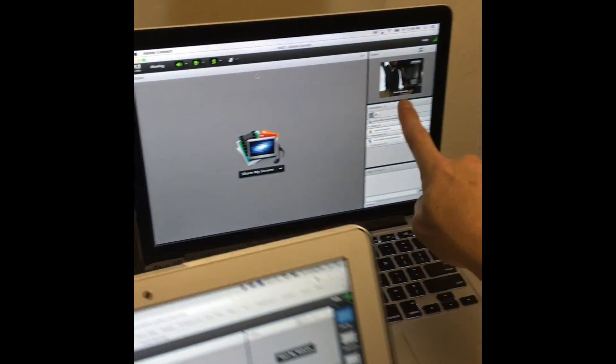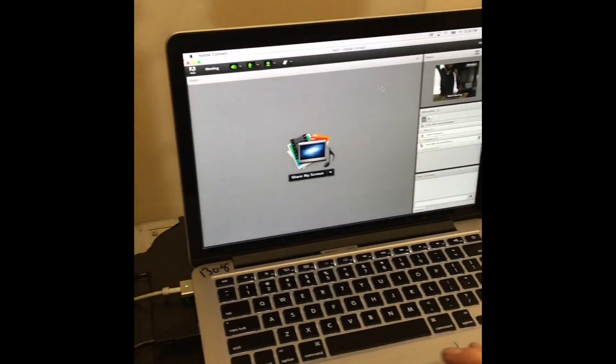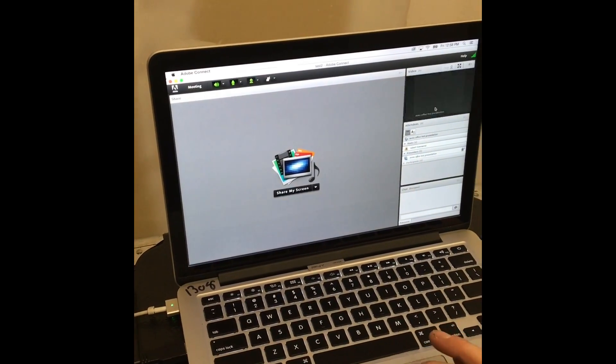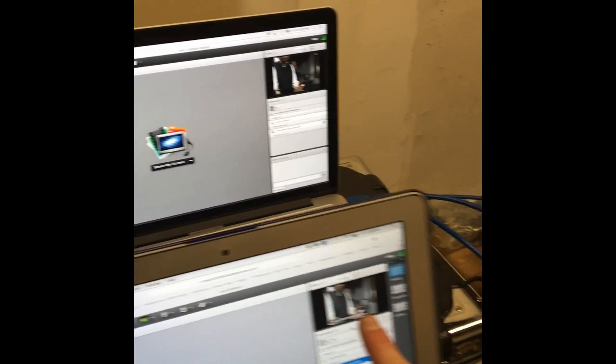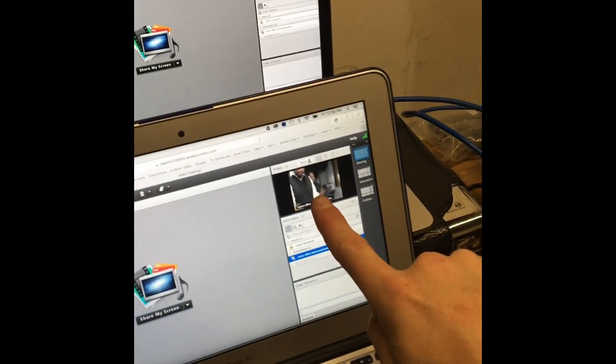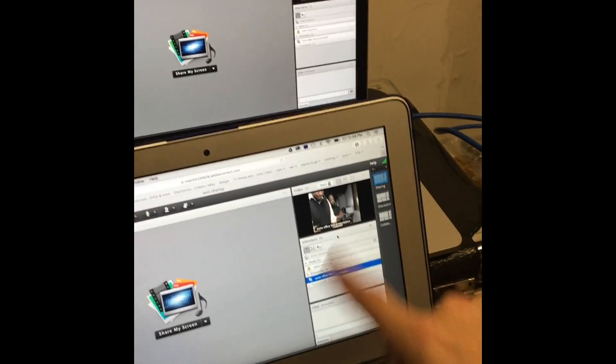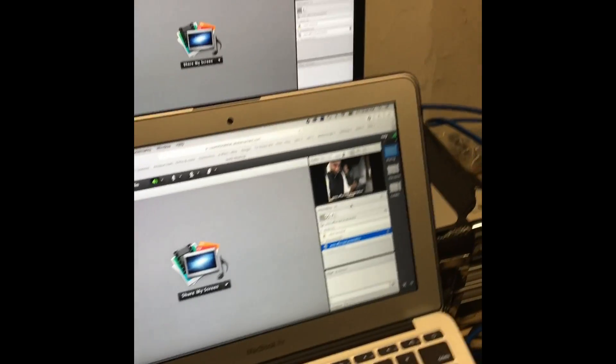Then you have to hit start sharing. My mistake. I missed a step. Start sharing. We'll send to the camera to here. And everybody else.